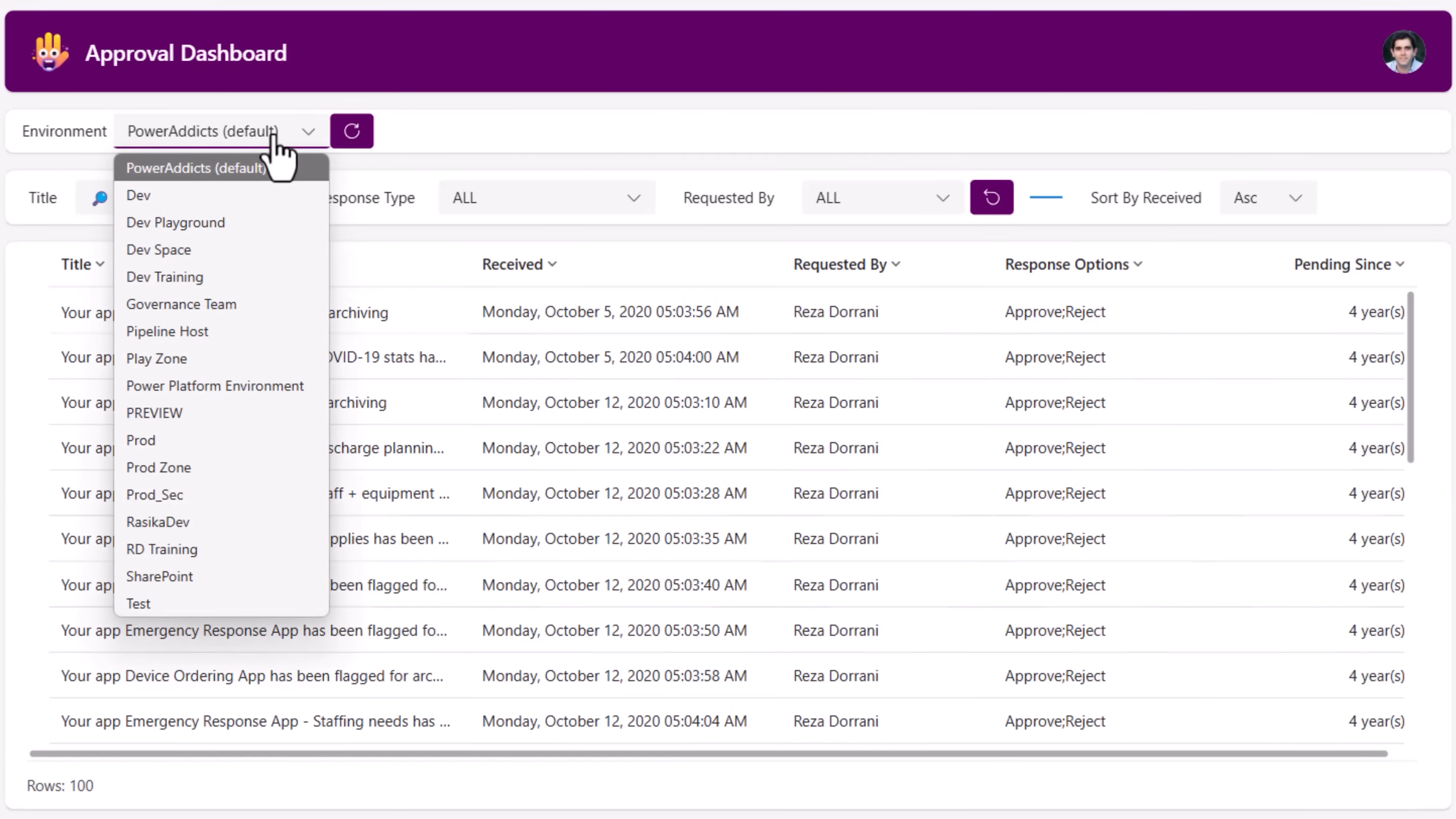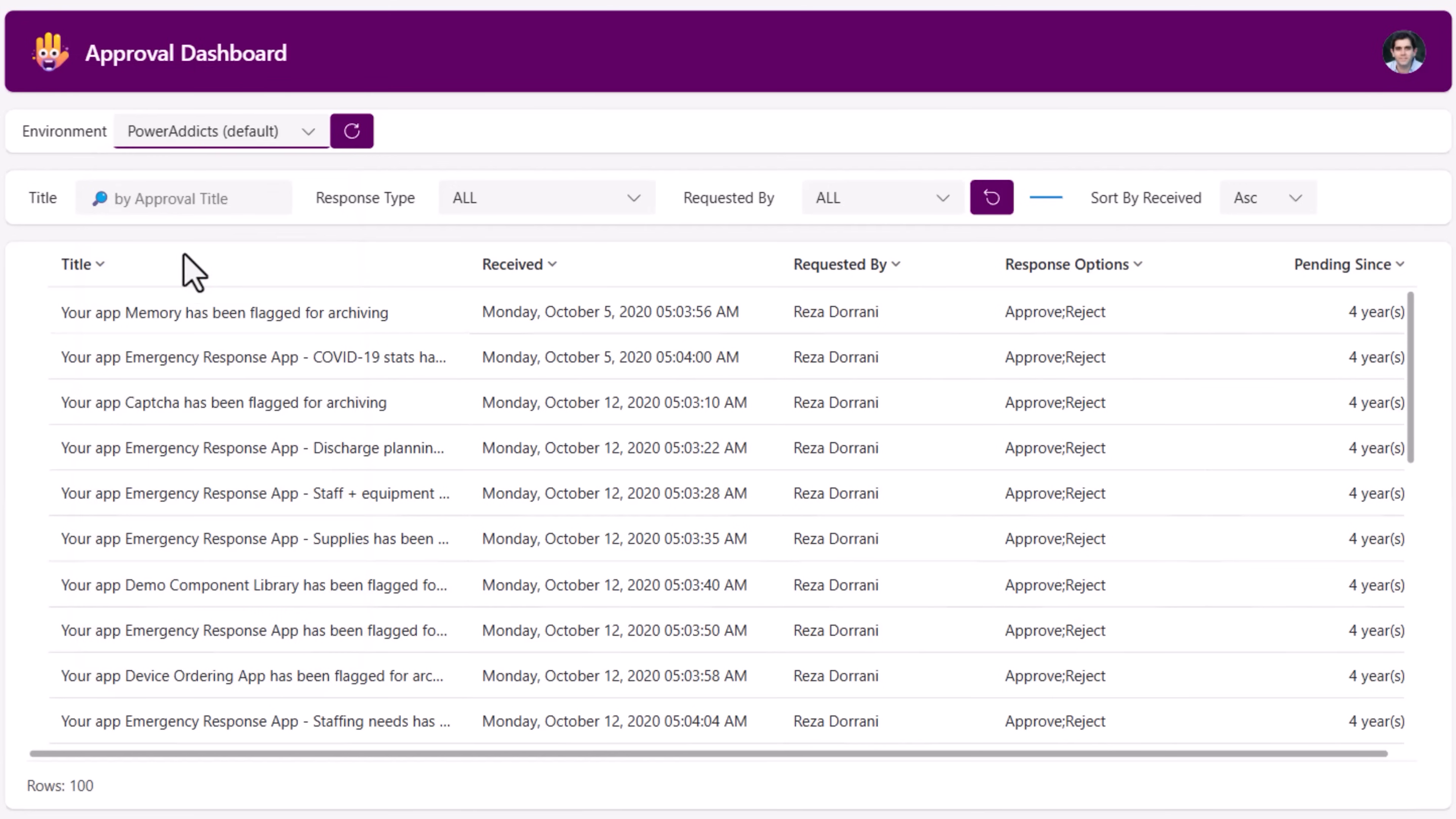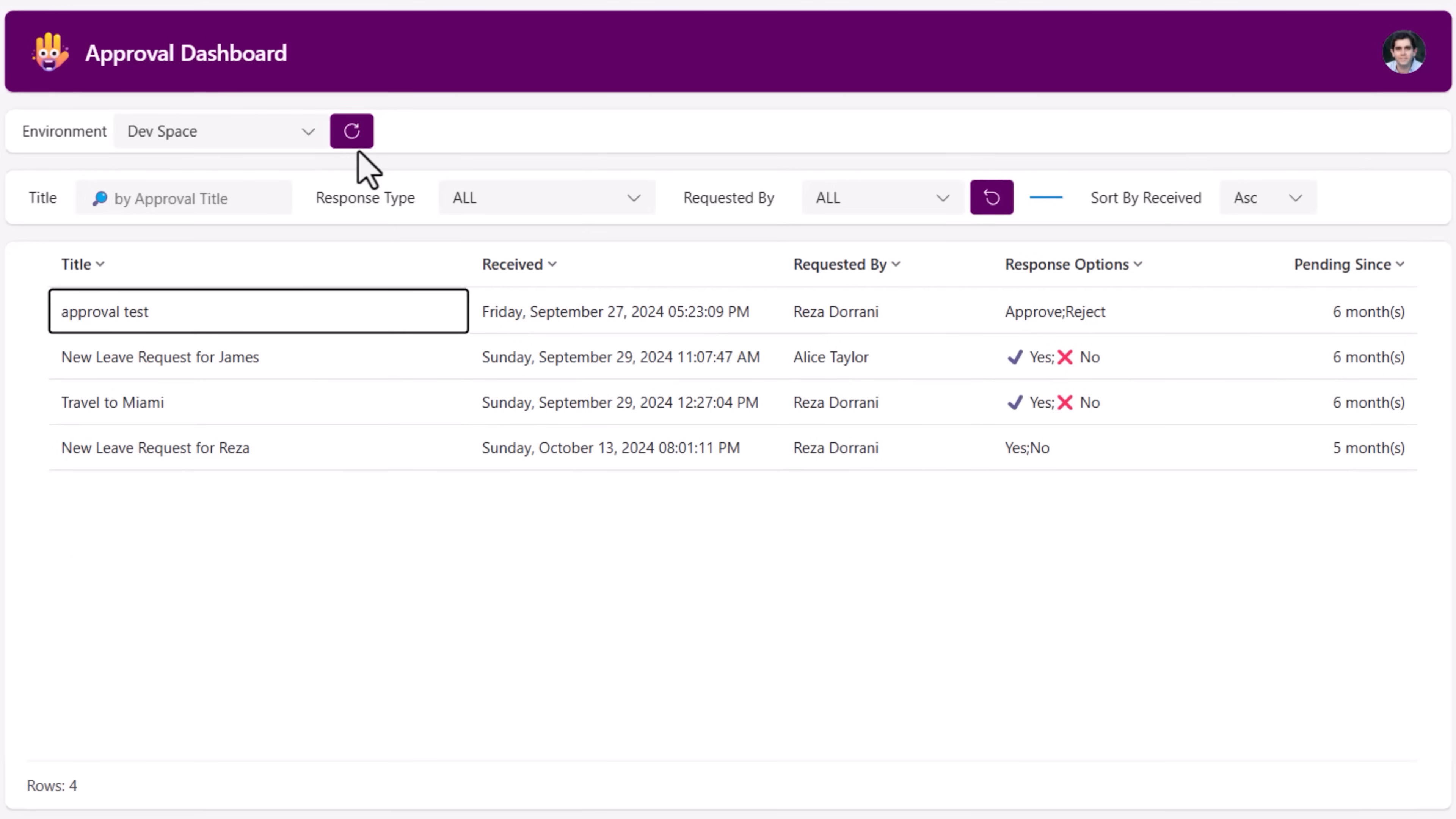The user can pick any environment they have access to to see if there are any approval tasks assigned there. I'll pick the environment dev space. Here I have four approval tasks assigned to me.